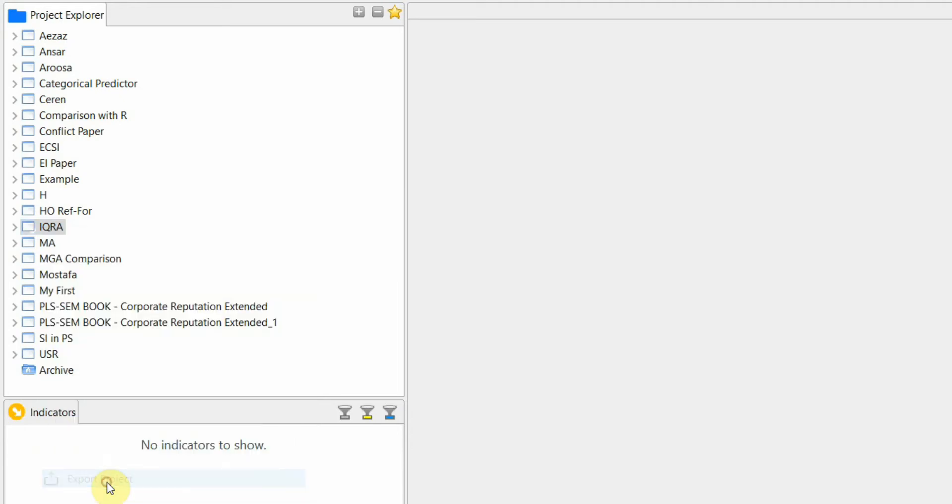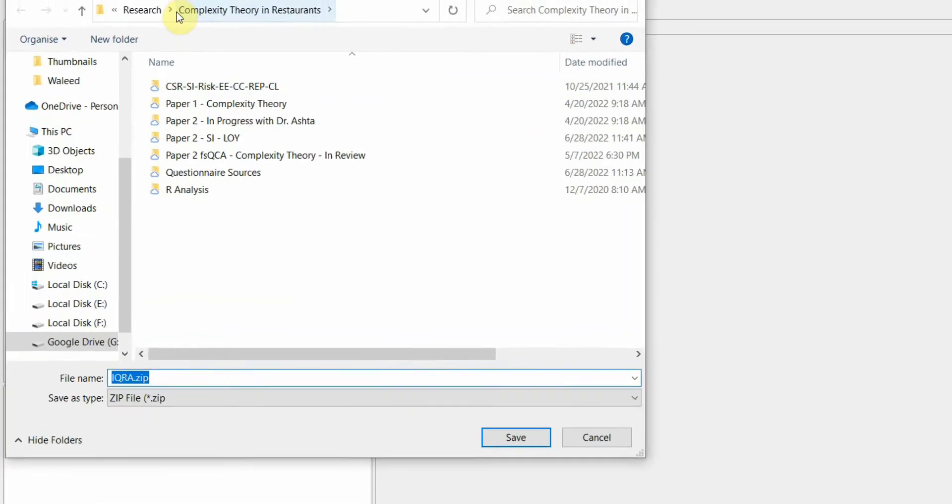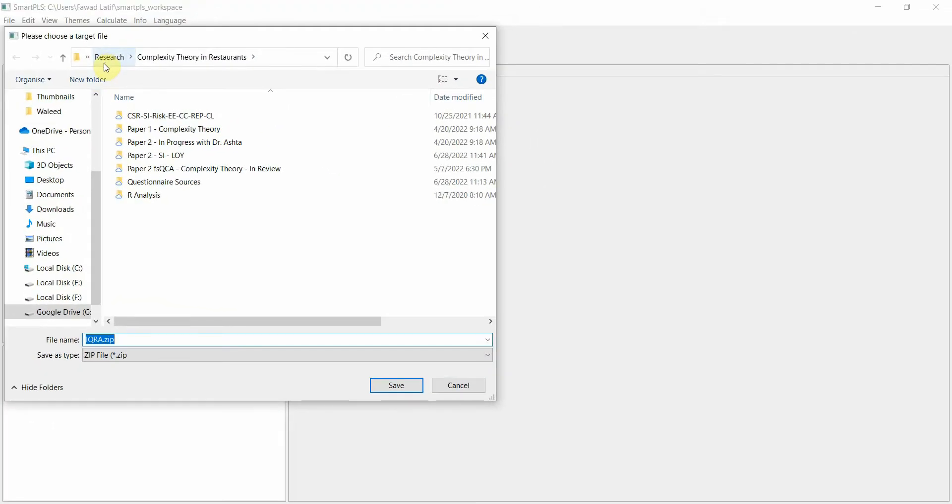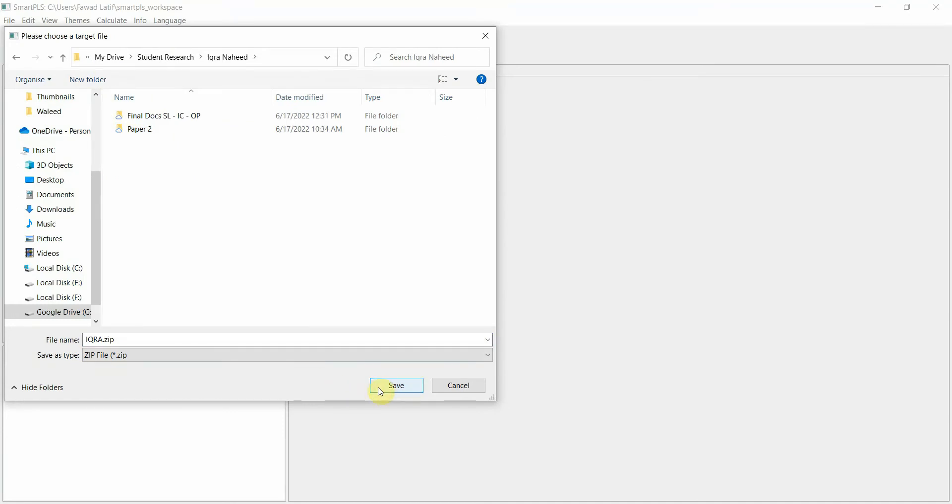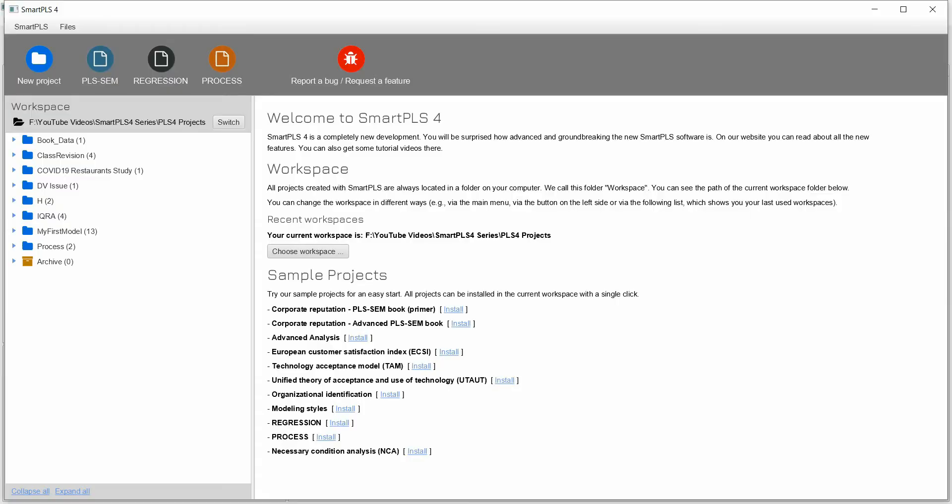Export project and let's save it. Now let's save it here. Now once it is saved, open SmartPLS 4.